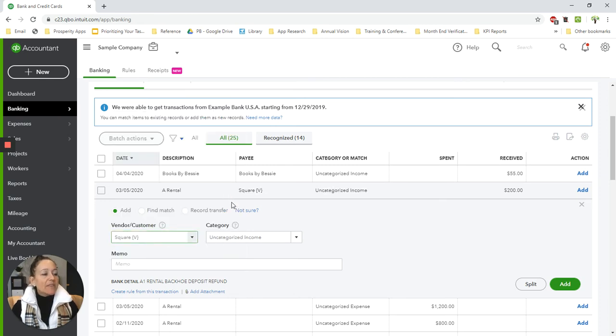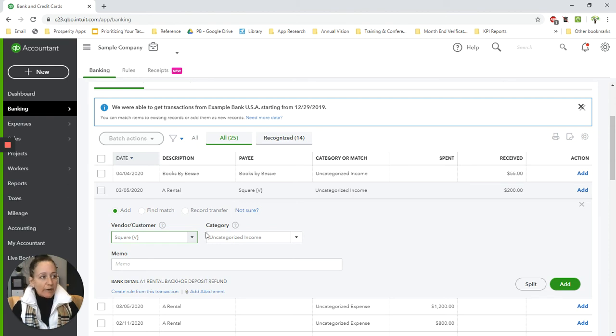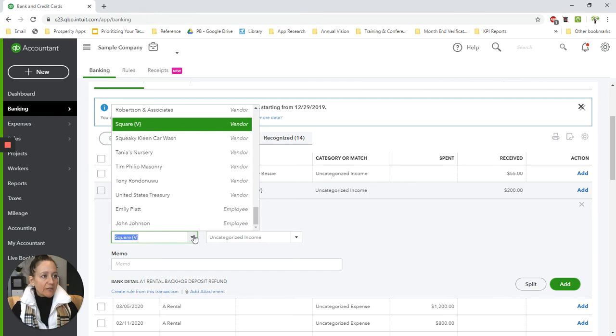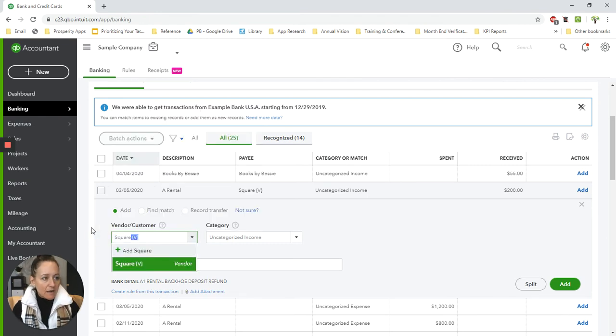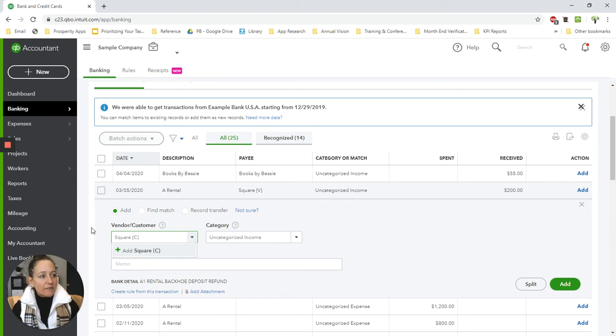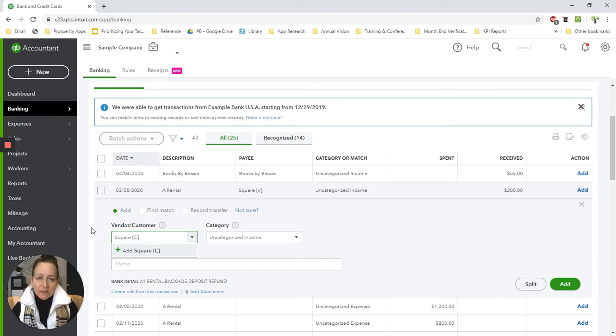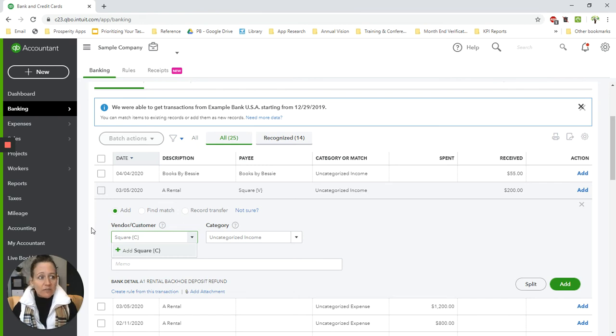And then I'm going to want a customer for Square. So because this is a deposit, this particular side of it is going to be from the customer. So I'm actually going to type Square again. But this time I'm going to put a squiggly with a C for customer behind it. So the fees are associated with the vendor because you're paying Square or whoever it is to use that service.